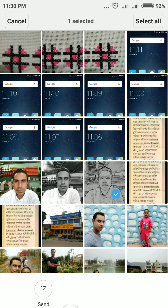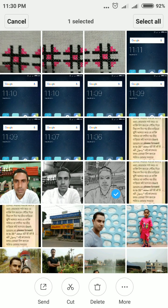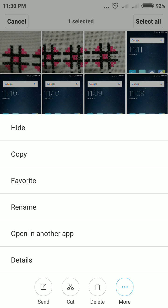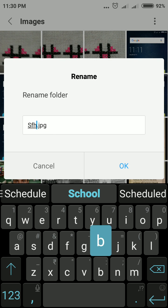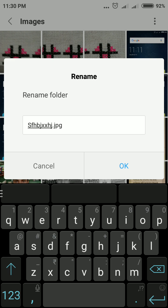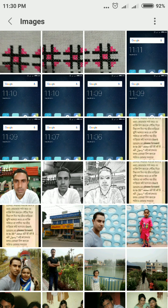Note: if you just open the file, you do not find the Rename option. Instead, keep a long press on the image or document — then you will see four options: Send, Cut, Delete, and More. Tap More and the Rename option appears. You can also copy the image from here. Tap Rename, type the file name, then press OK.